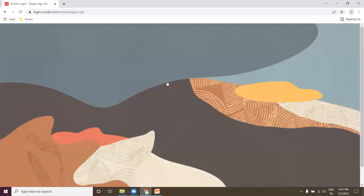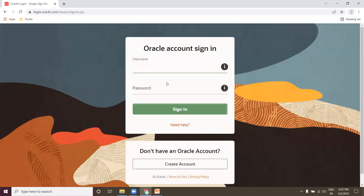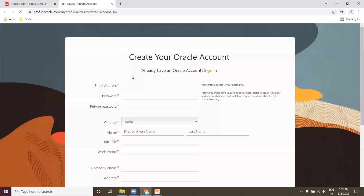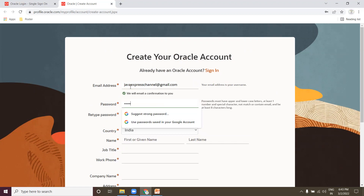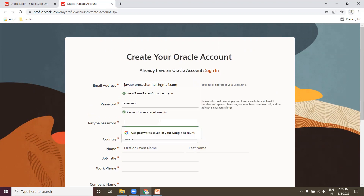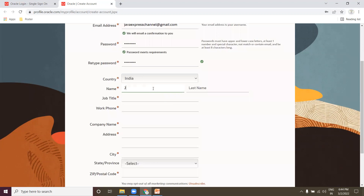To download the Java software you need to register and create an Oracle account — it's a free account. Let me create an account here. Provide your email ID — this is the official email ID. Now register and provide your password.